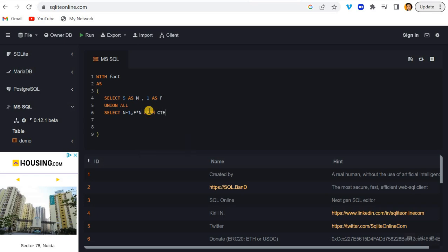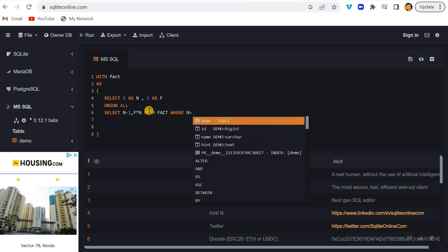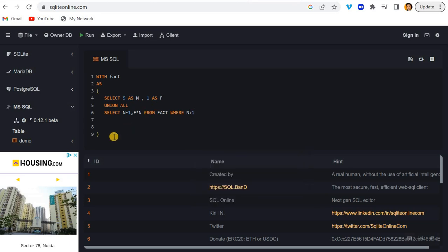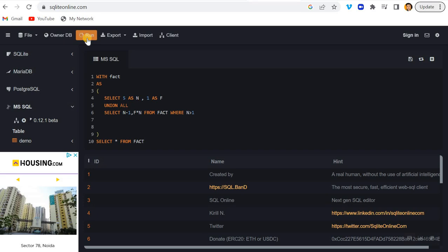And then I'll just write here FROM FACT, and till the value of N will be greater than one. And I simply write here SELECT star FROM FACT and try to run this.